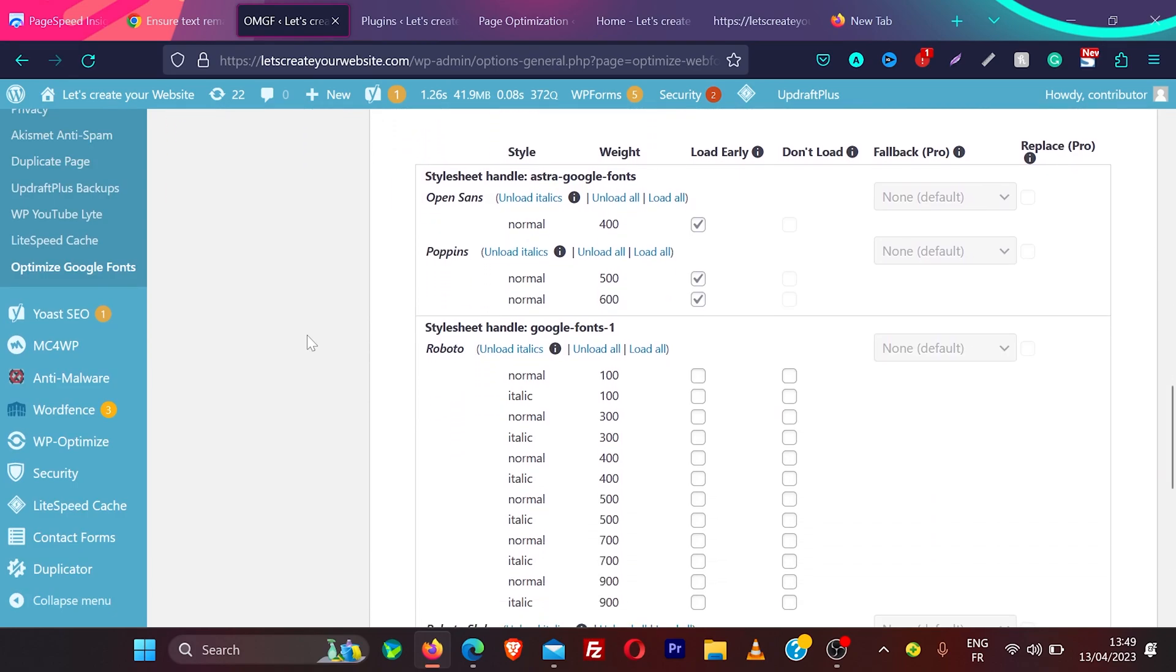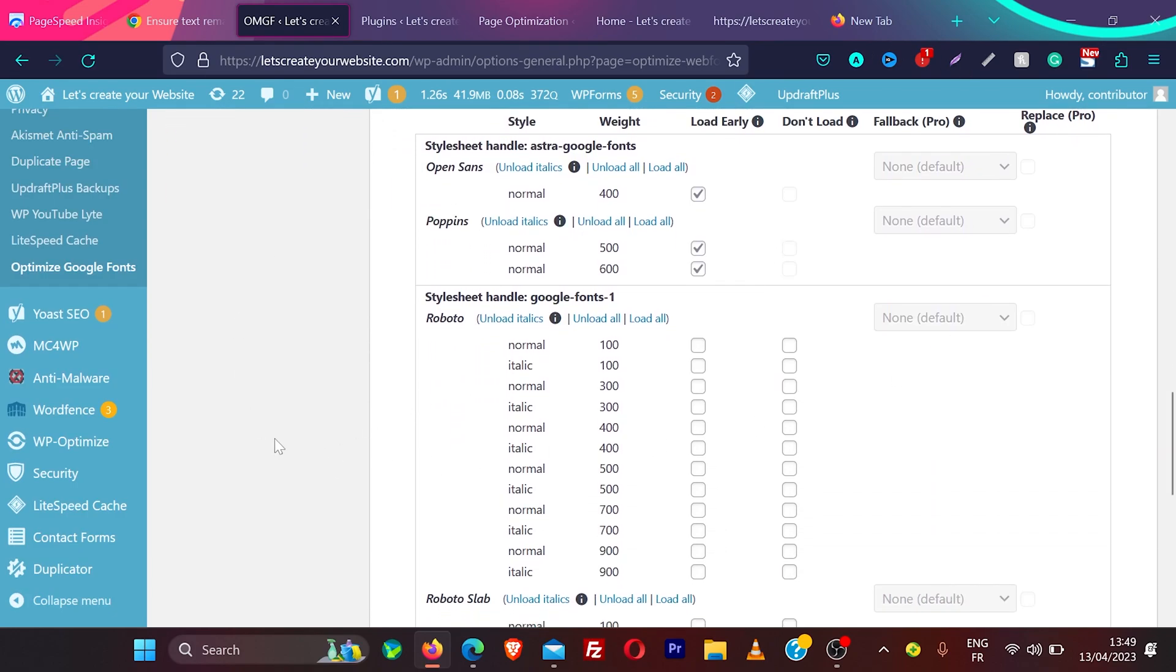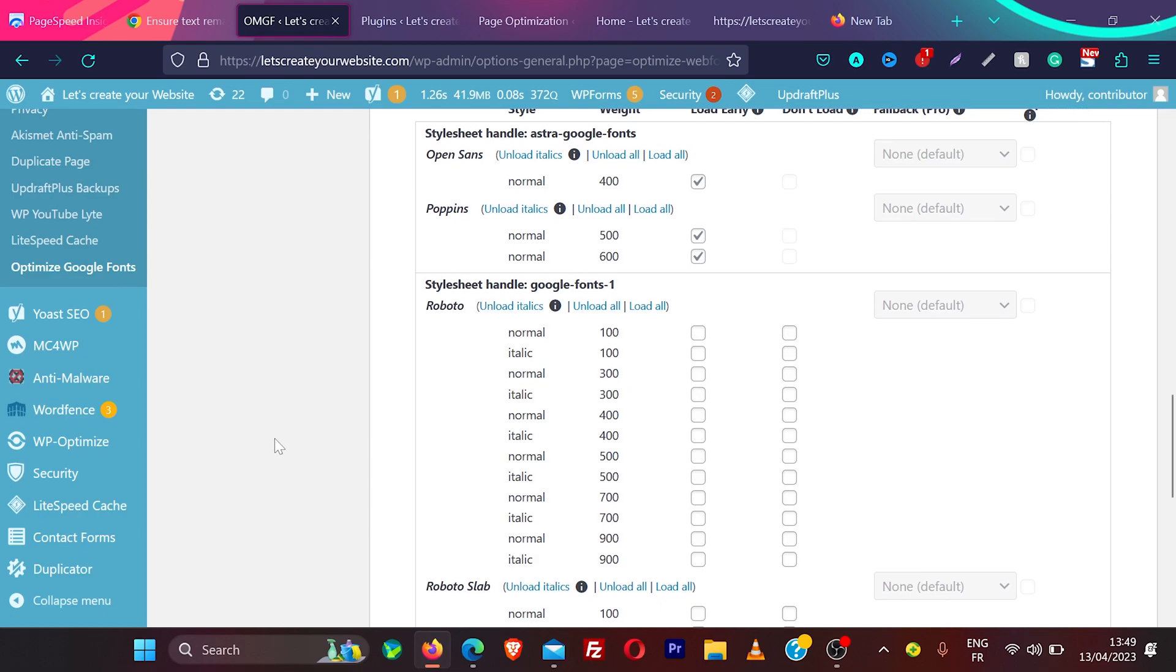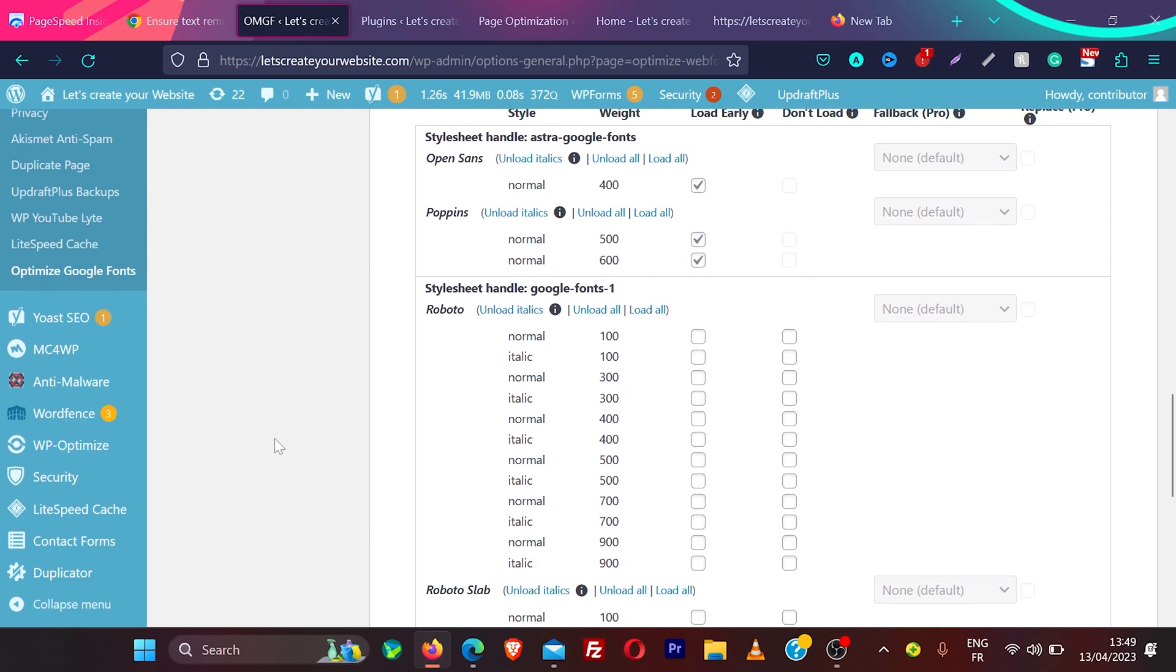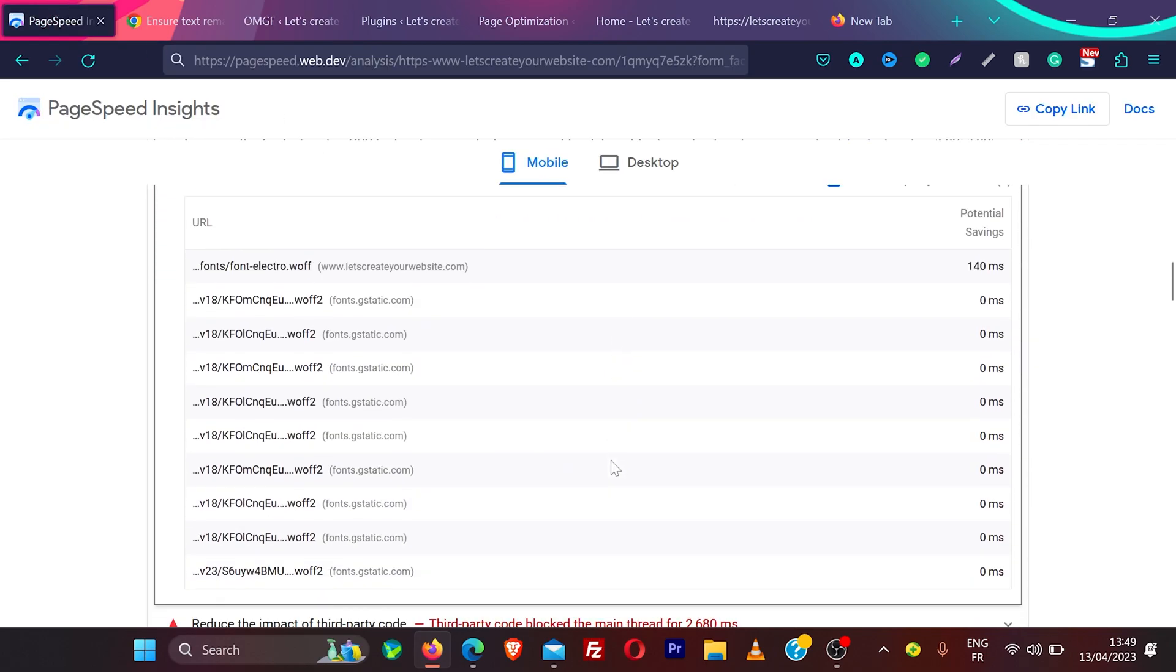What you need to do here, you can see all the fonts which are used on your website. So for example, first thing what you need to do is, if I go back to my website, you can see I have so many fonts on this website. I highly recommend you do not use more than one or two fonts on your website. So first if you are using multiple fonts, remove them.